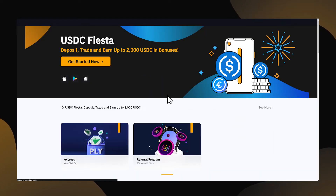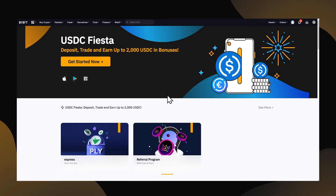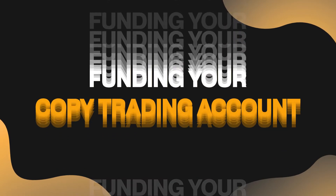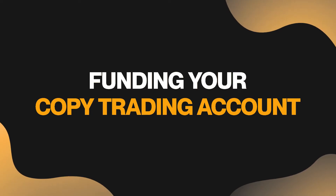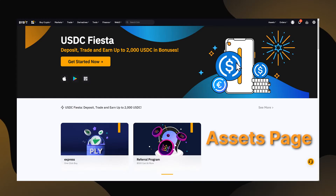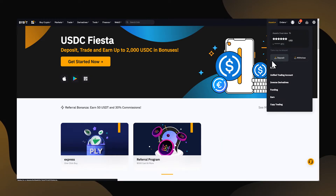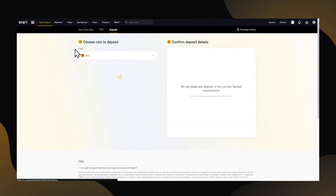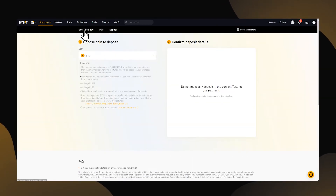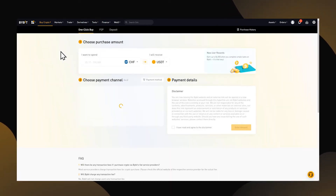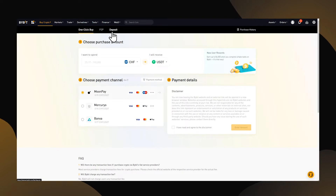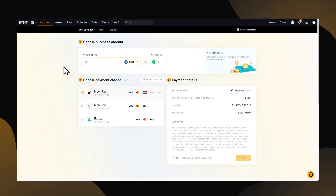Now that your account is set up and verified, we can begin the process of funding your copy trading account. To start, you want to travel to the assets page. Here you have the choice of funding your account via fiat, like USD or Euro, or directly transferring crypto. Click on the method of choice and follow the listed instructions on the page.